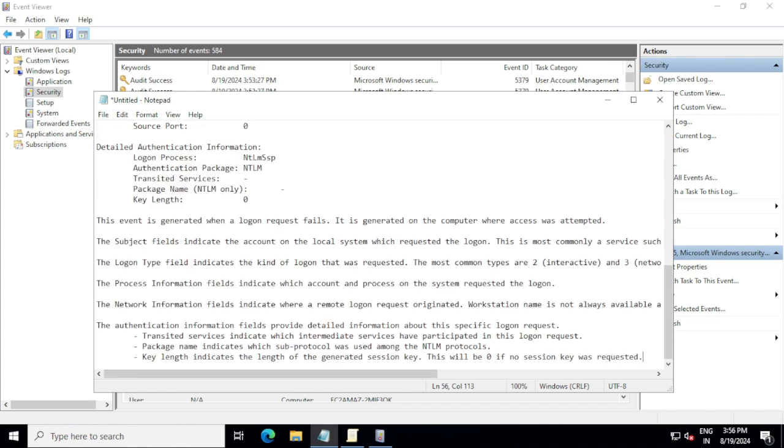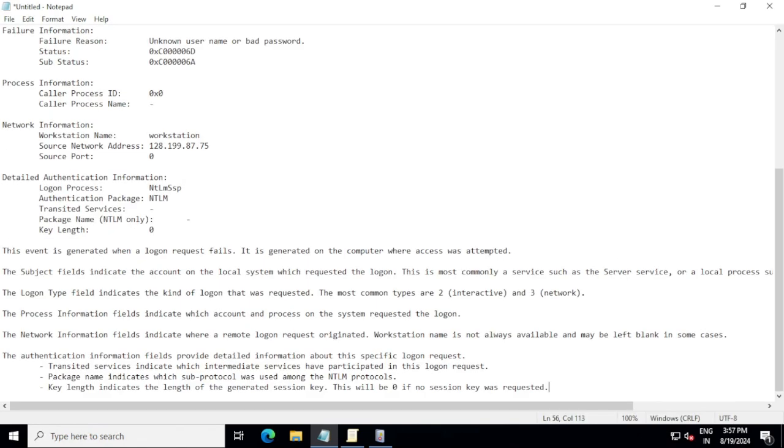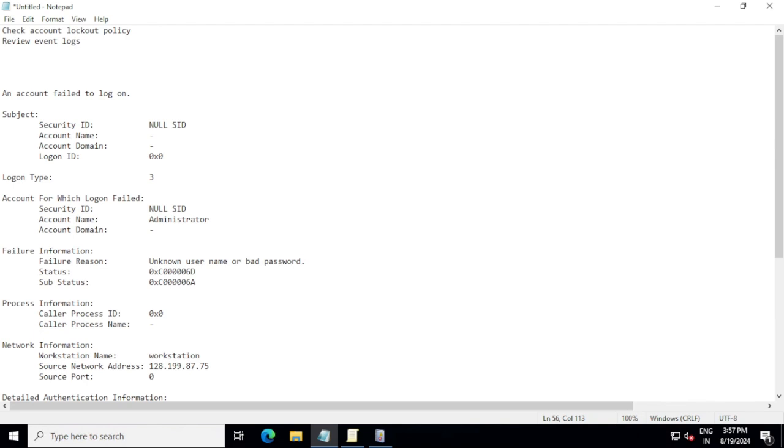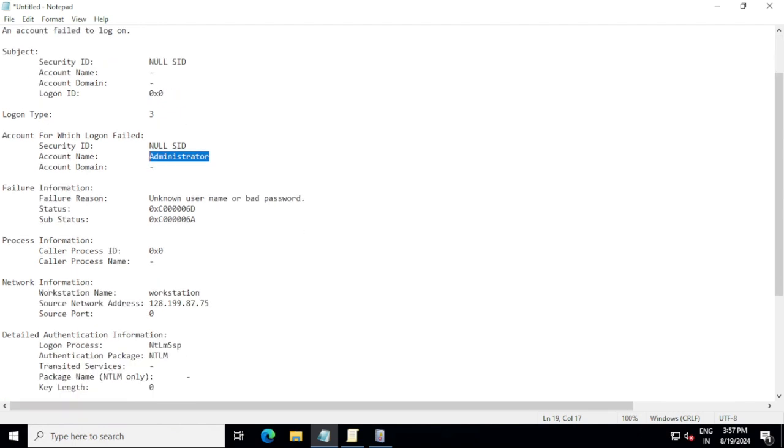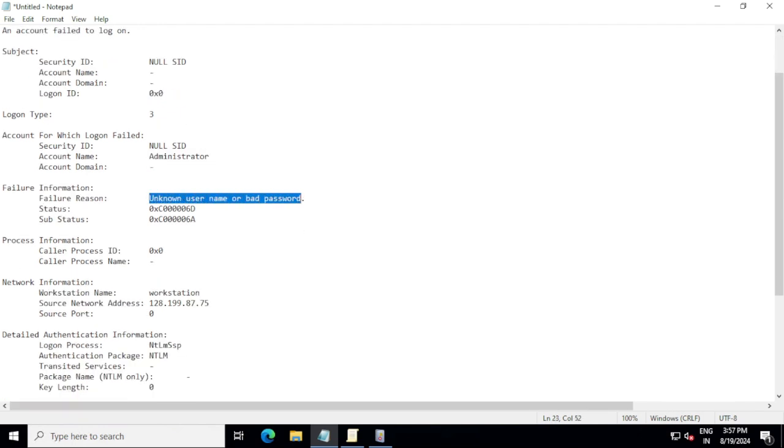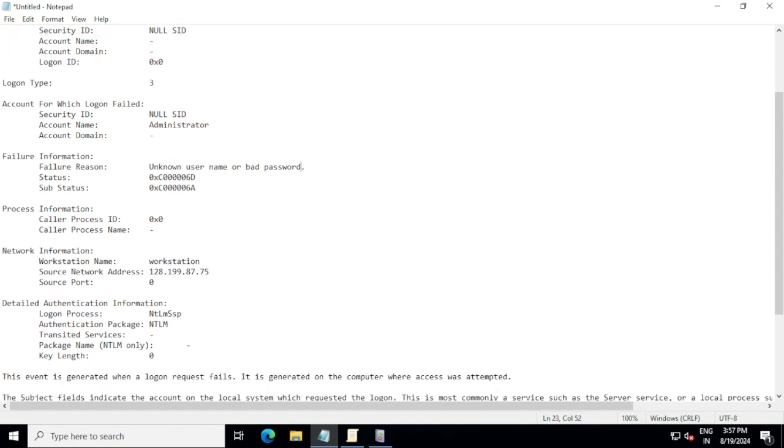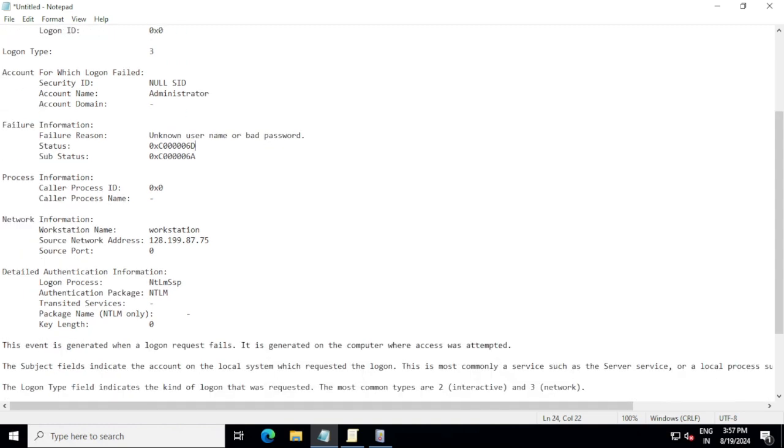Okay, so we got something that we can identify here. See, we found account failed to logon with this, and logon type account for which logon failed - Security ID Administrator. So basically we found what is the name of the user, and then failure reason: unknown user name or a bad password.